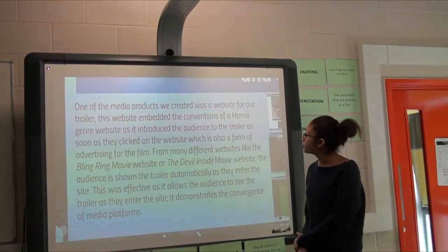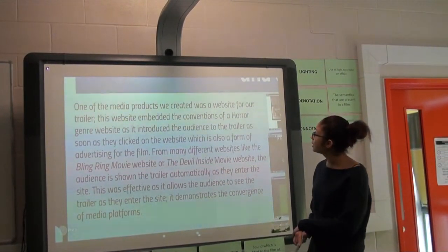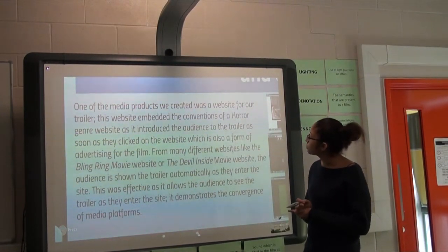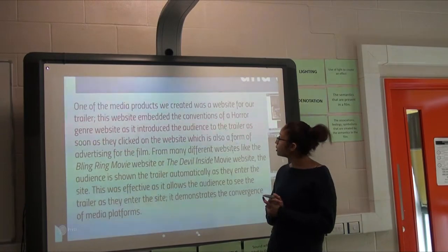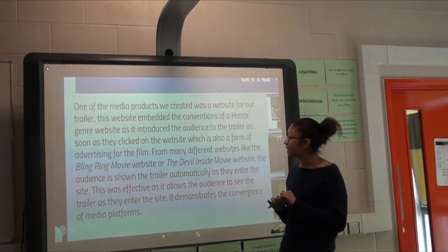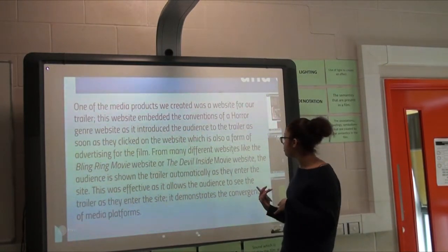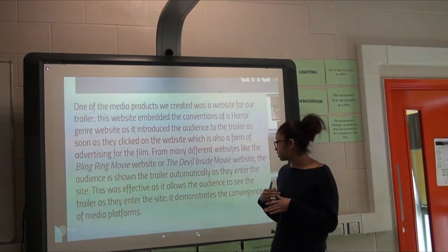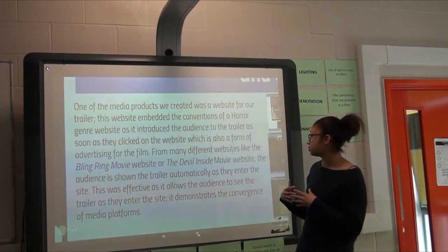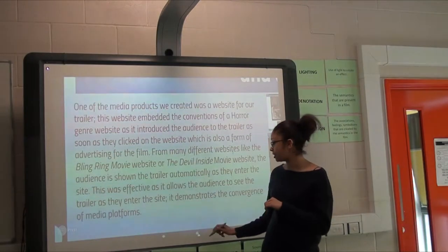The second question asked about how effective the combination of your product and the ancillary texts are. When we created the website for the trailer, it embedded conventions of the horror genre and introduced the audience to the trailer as soon as they clicked on the site. As with The Bling Ring or The Devil Inside, the audience is shown the trailer automatically, demonstrating convergence of media platforms.